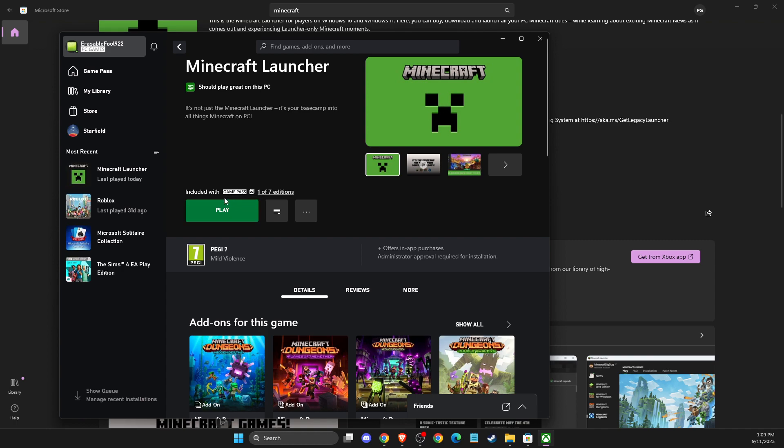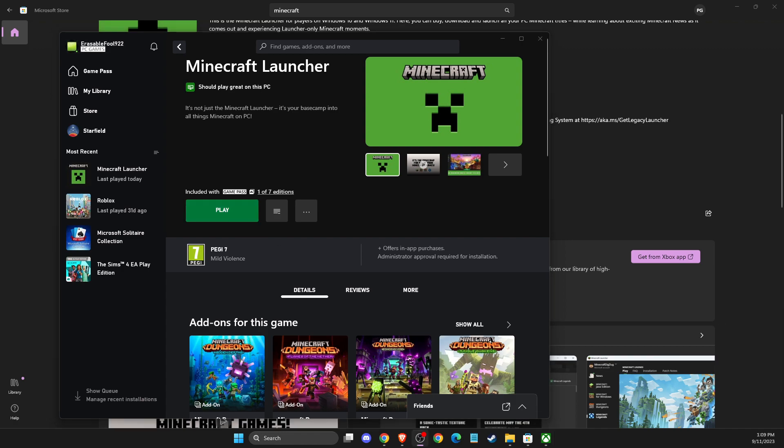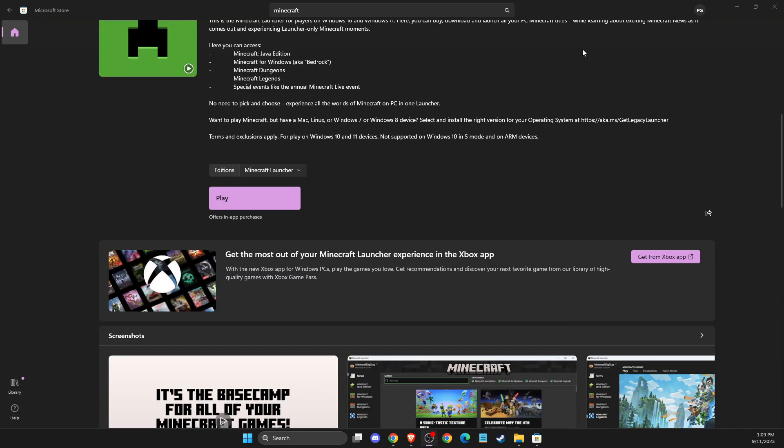After you download it, select Minecraft Launcher here, not Minecraft Java Edition or something like that, and install Minecraft Launcher with the green button. After you install the launcher, you can then play Minecraft for free.